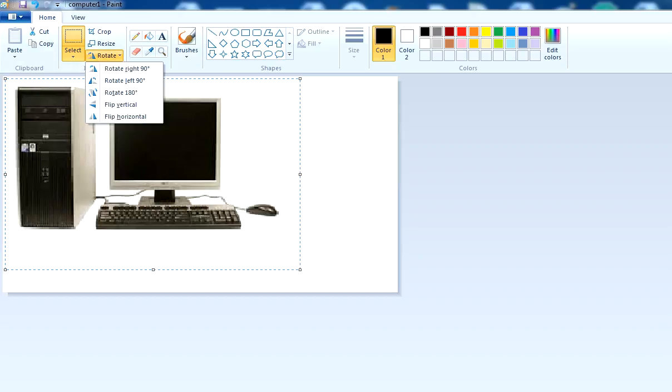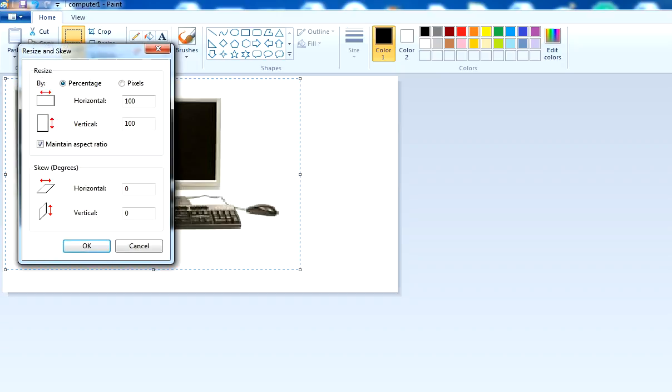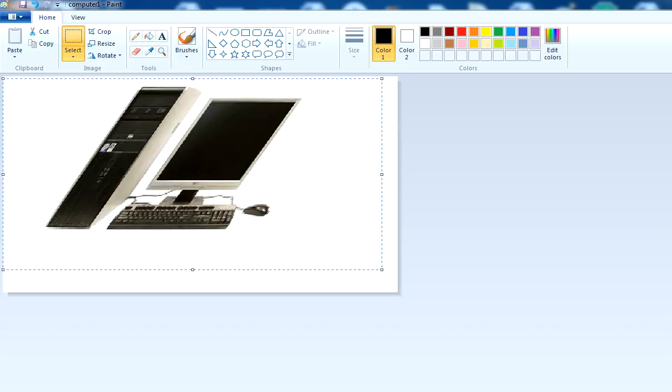There's another option available: skew. What's the difference? Skew basically twists the figure in the horizontal or vertical direction. Let's see if I twist the figure horizontally, for example by 40. You'll notice it will twist horizontally.